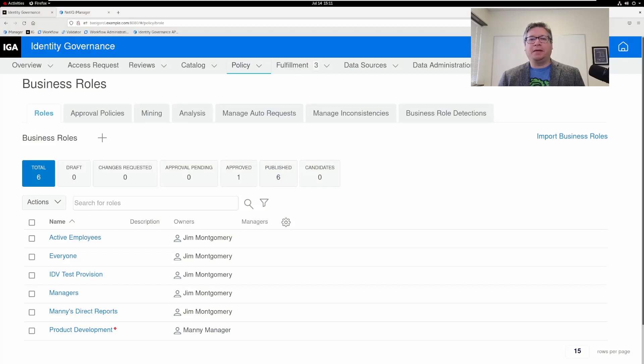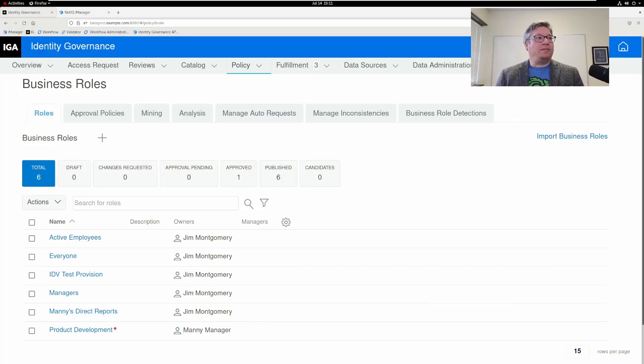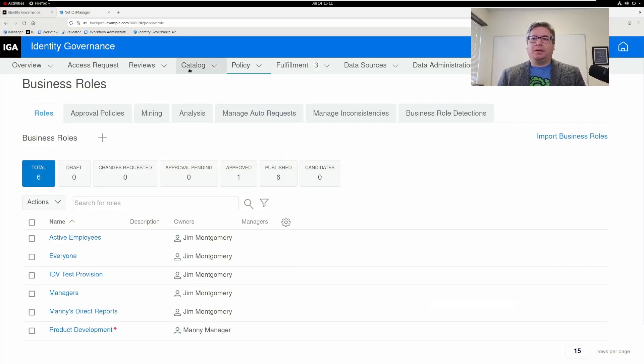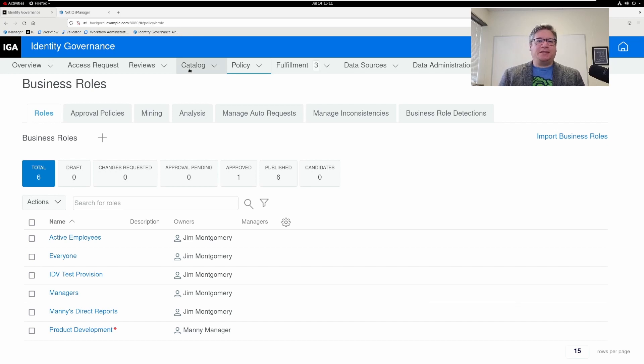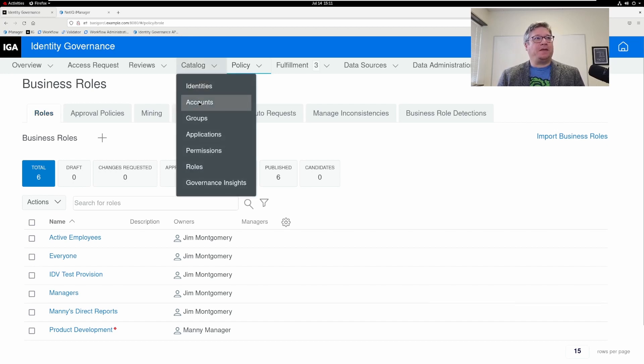All right. IG has pulled that new identity in. I did have to go back and set auto grant on my role. Let's show that the identities are in scope of the business role and that the permissions were assigned.